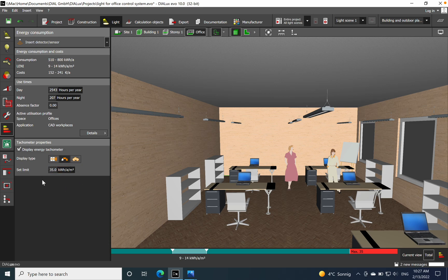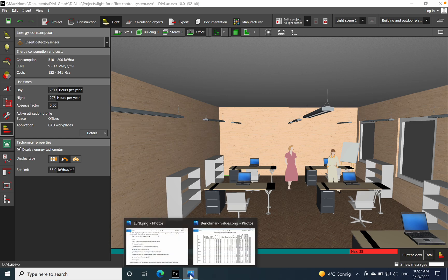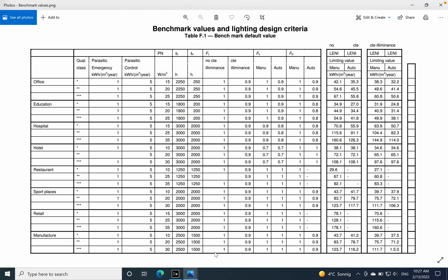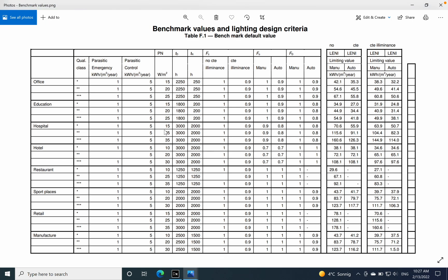Of course you have additional options. You can set a limit, which in this case we have a limit of 35. If you are wondering from where is coming this limit, I want to show the benchmark values and lighting design criteria.